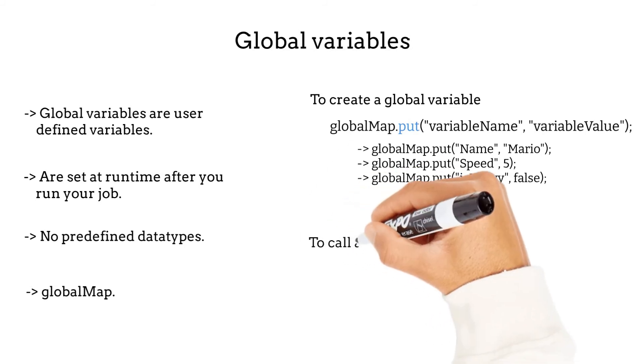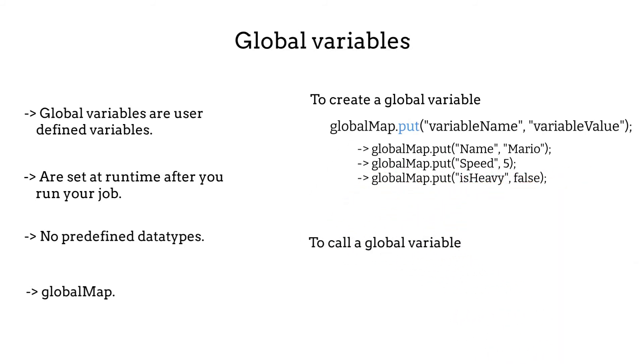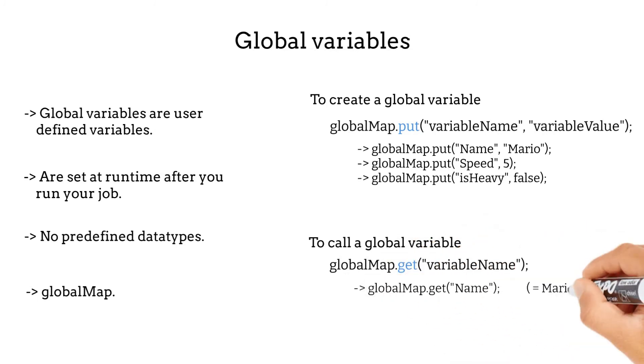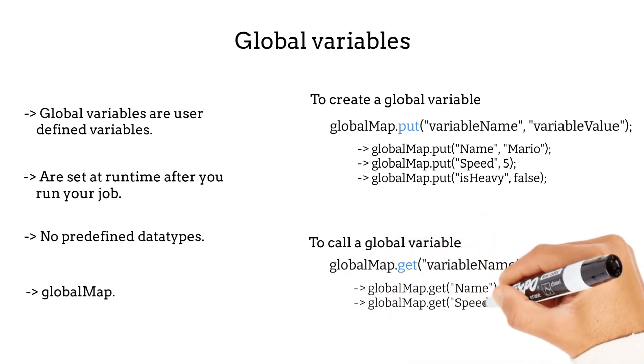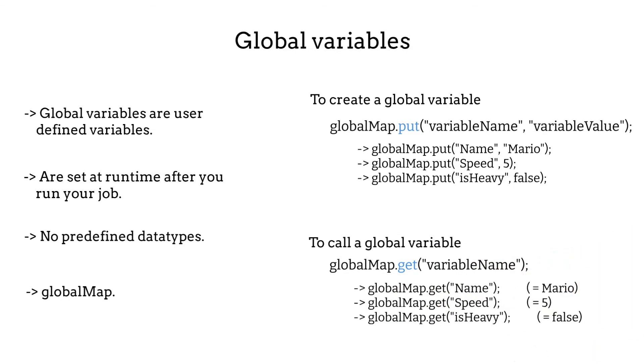Now to call a global variable, we use the function globalMap.get variable name, with the variable name between double quotes. To call the three global variables we created, we do globalMap.get name, globalMap.get speed, and globalMap.get isHeavy. Easy, right?